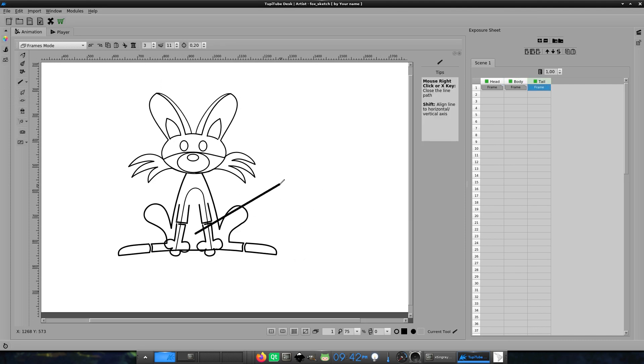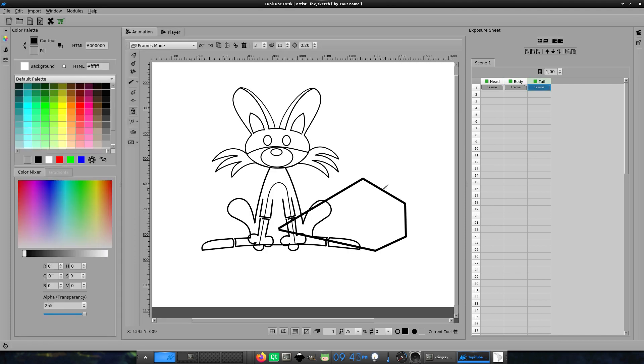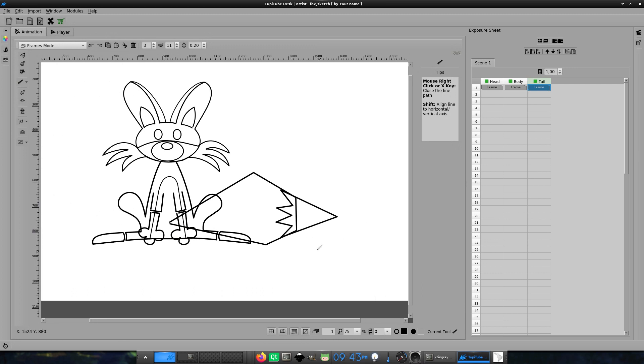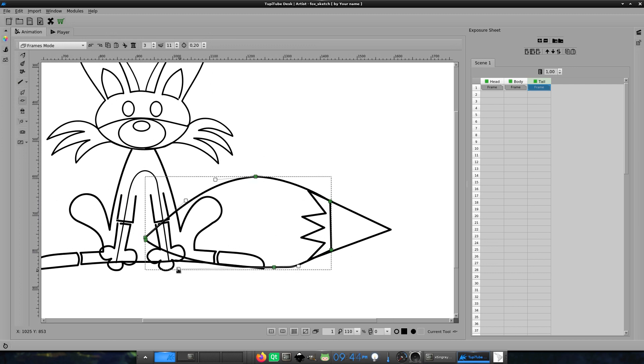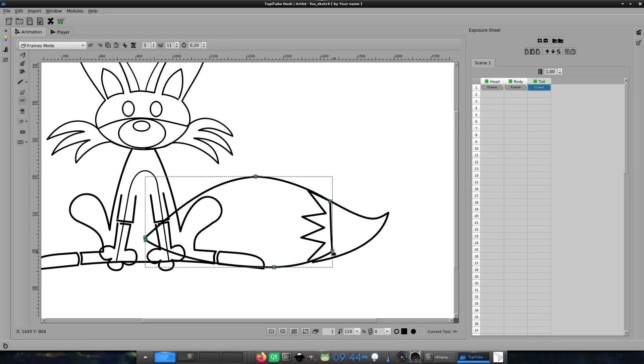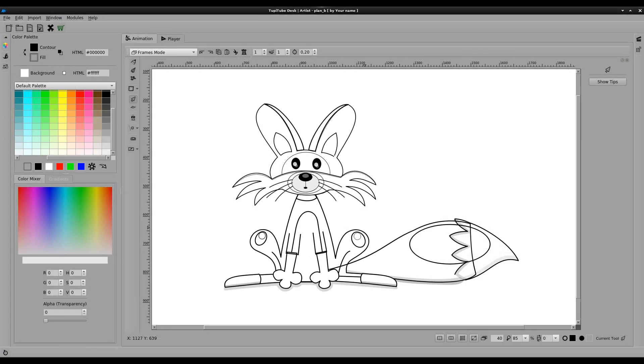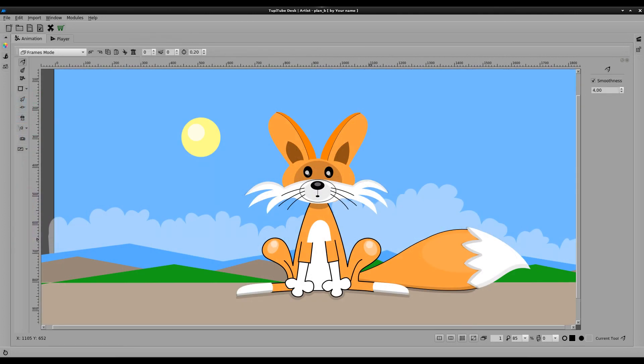And finally, let's draw the tail of the fox. Now, I have all the elements required to animate our character. As you can notice, the final illustration looks great.